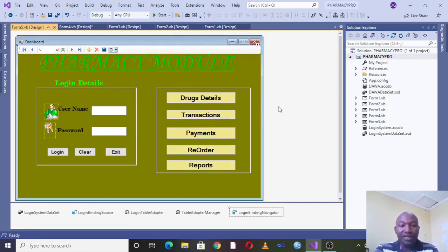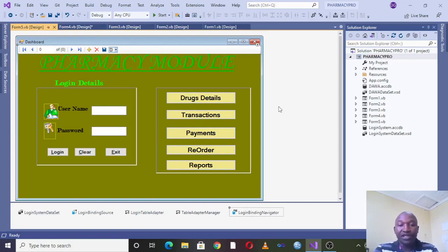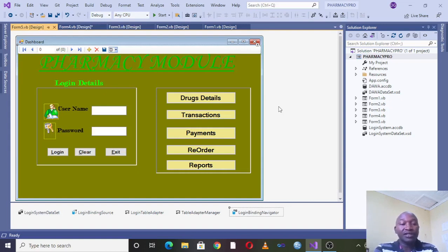Therefore ladies and gentlemen, you can opt to use Visual Basic.NET and come up with this system. Later on I will be uploading this project on my website. The URL is just below this module.